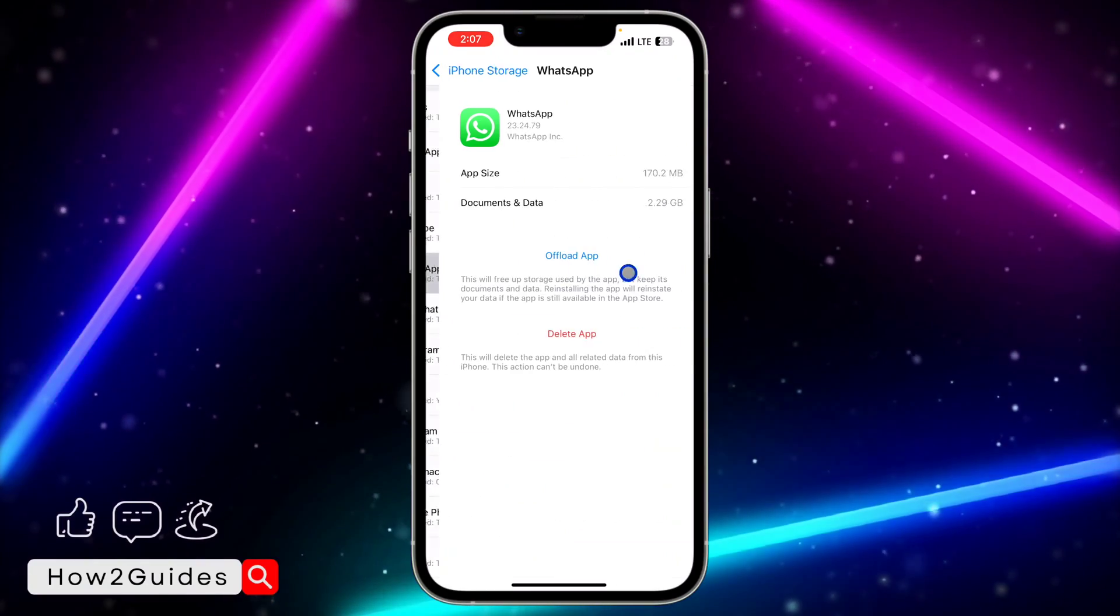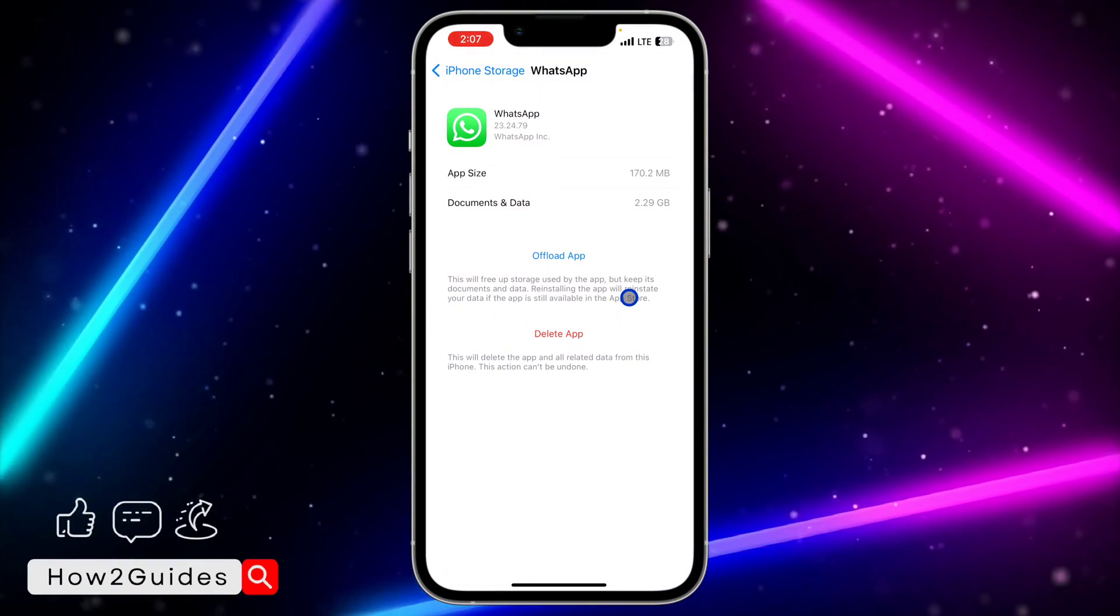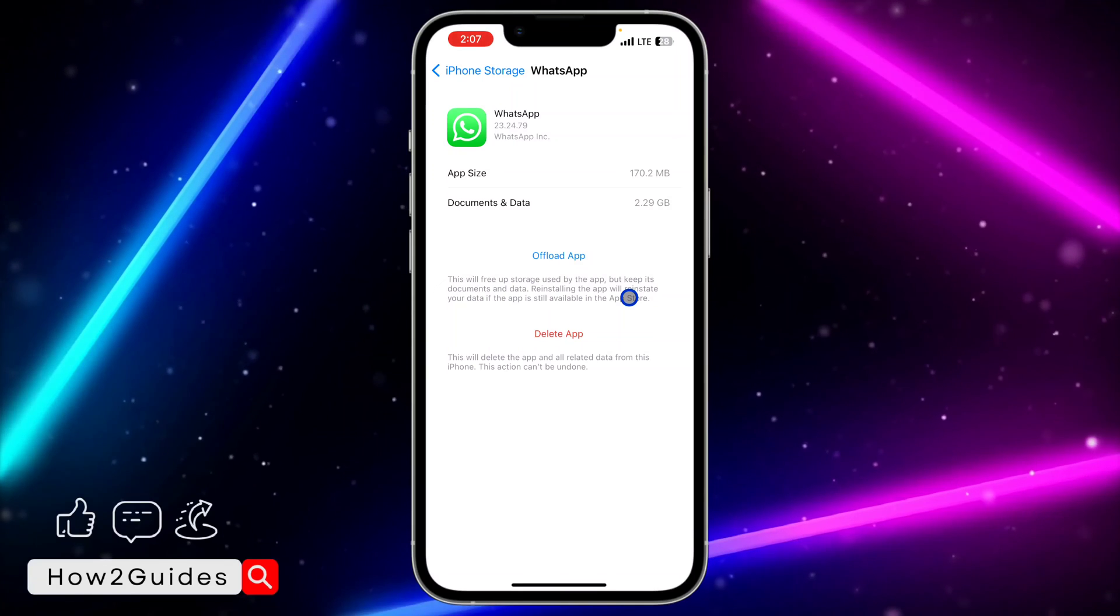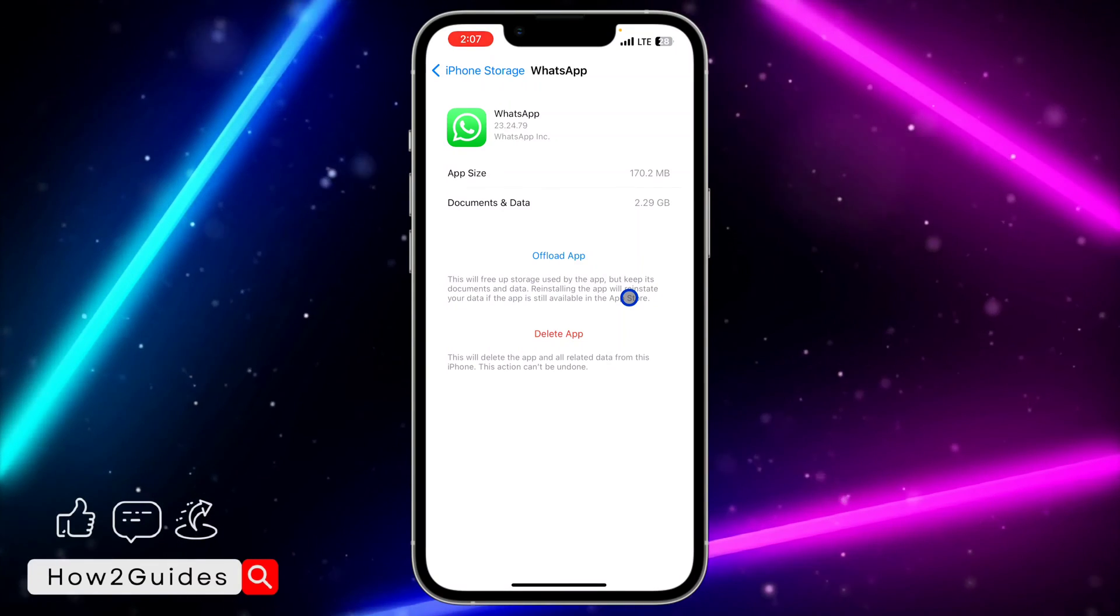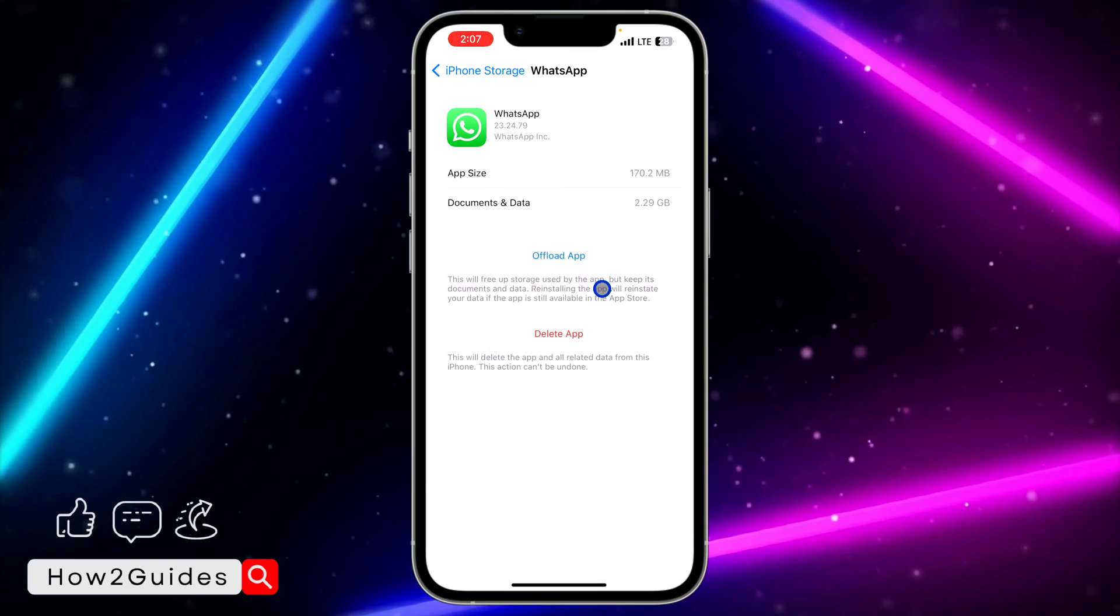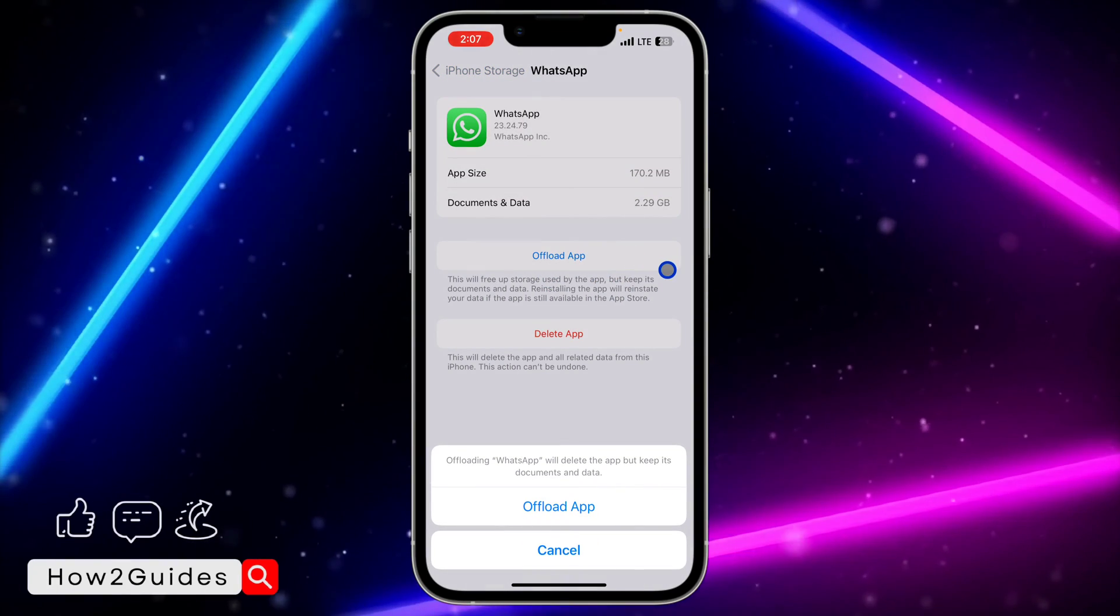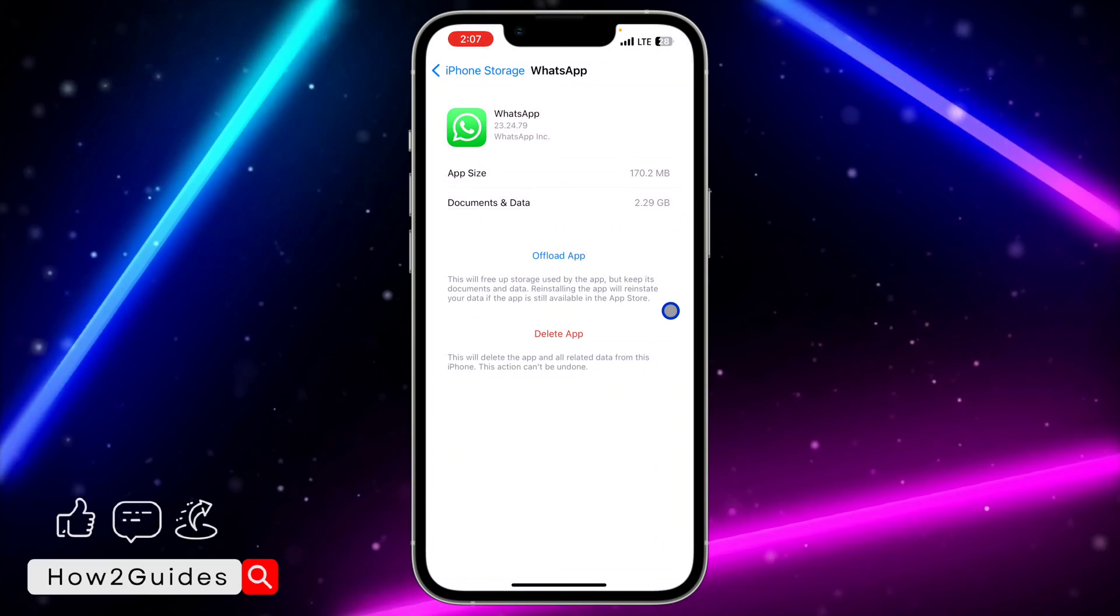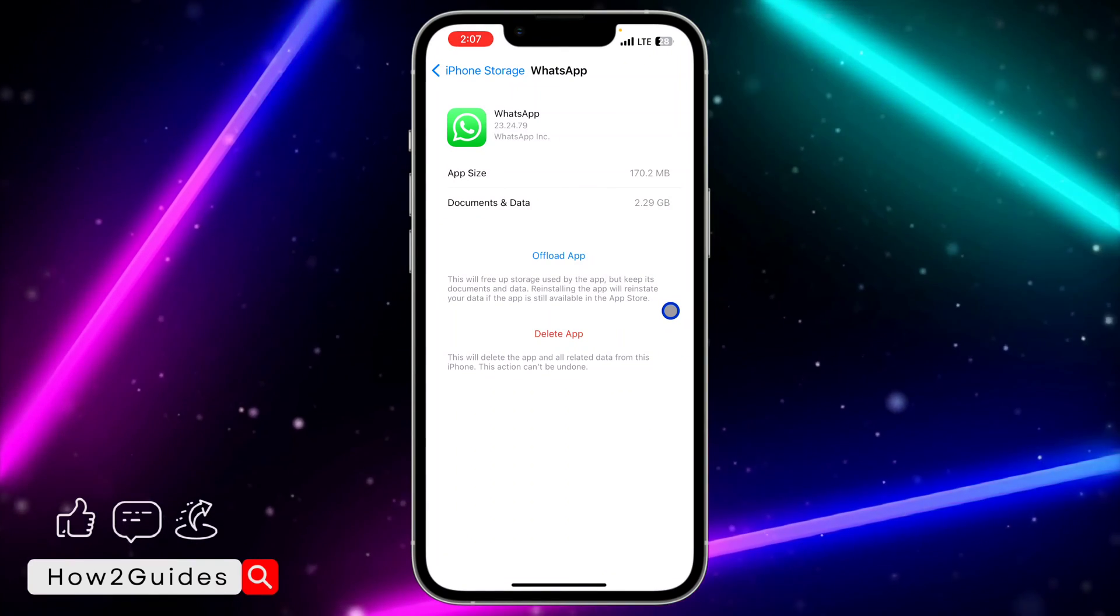Look for WhatsApp and you need to offload your WhatsApp. By offloading your WhatsApp, nothing is going to happen to your WhatsApp application, nothing is going to happen to your chats or your documents and everything on your WhatsApp.